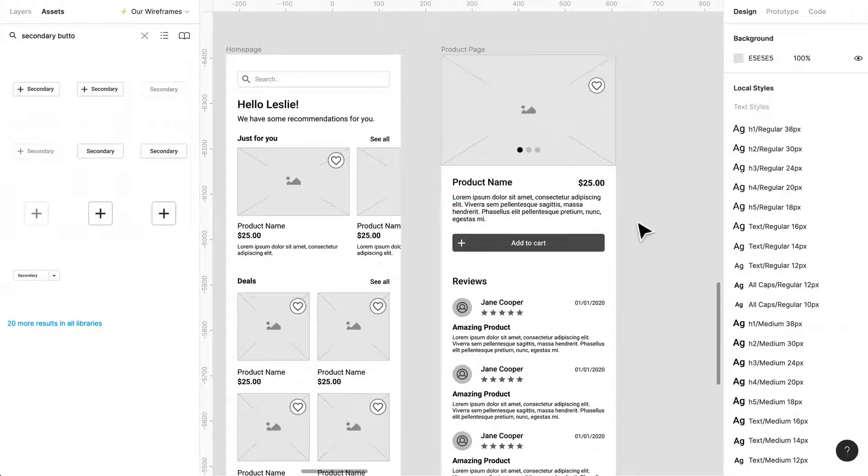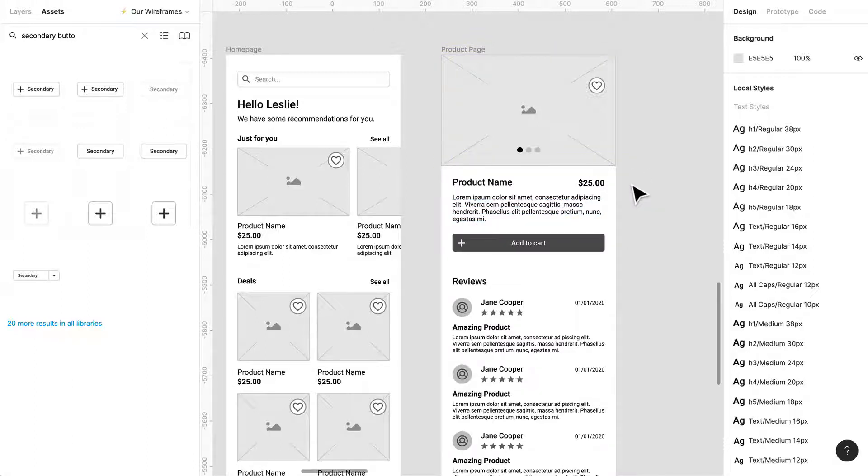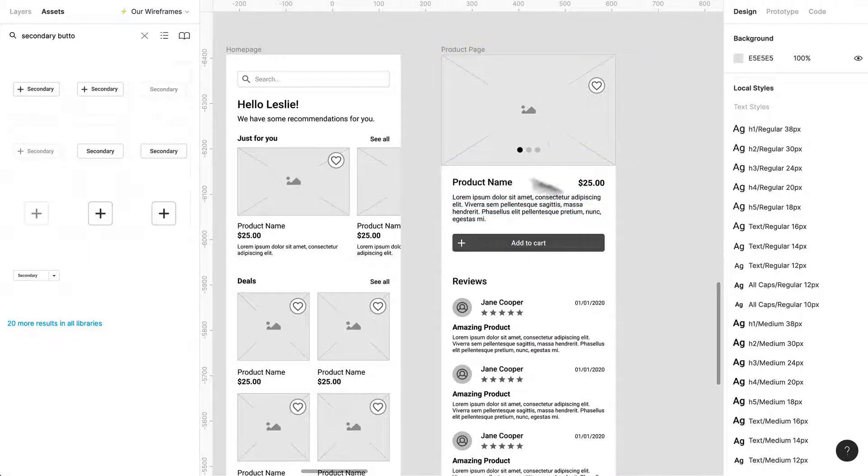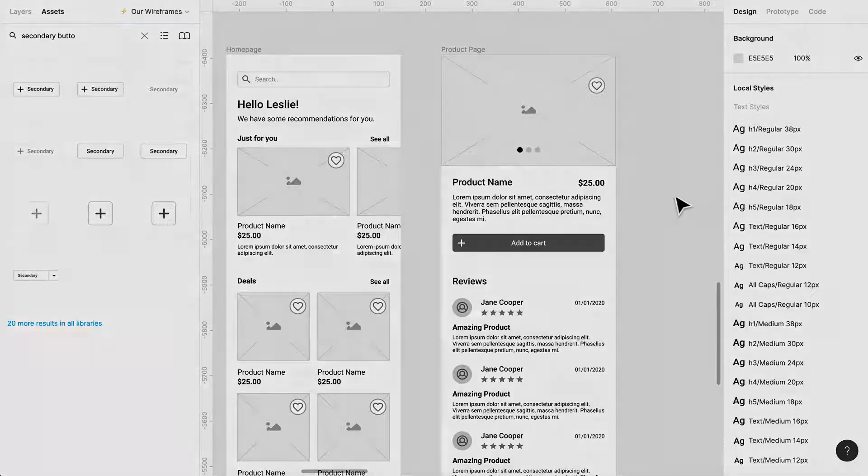So this is how you make a quick product page in Figma using our library. In the next video we're going to create one more page.